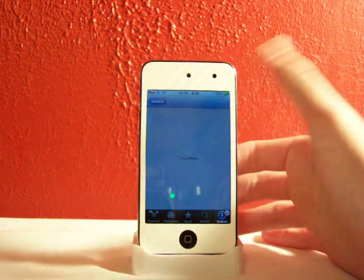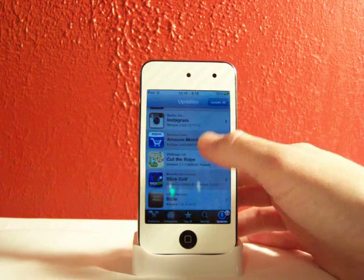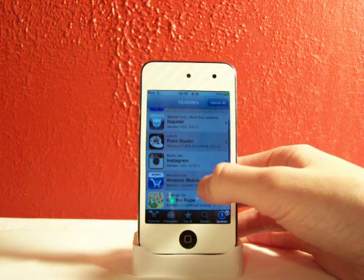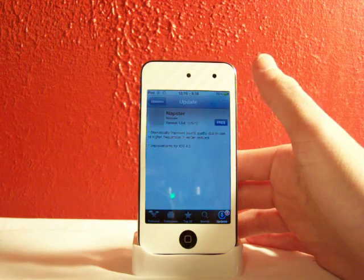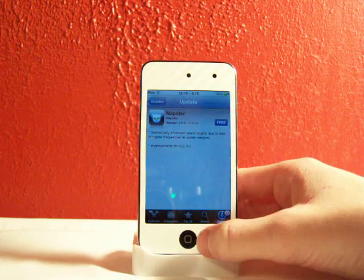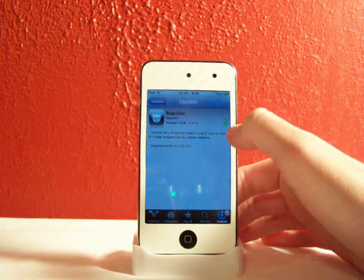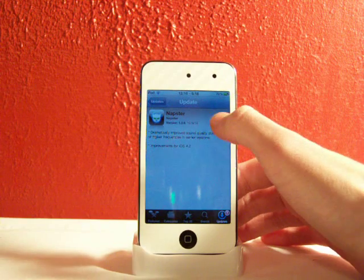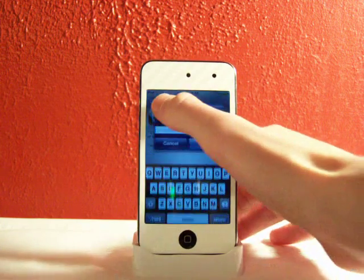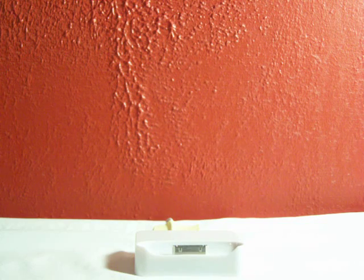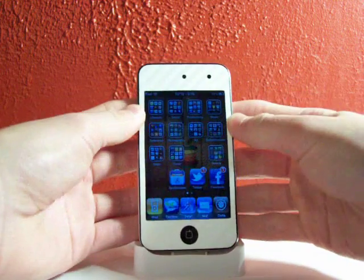Let's say I want to update something, like, let's just say Napster. So you'll click free, you'll click install, yeah, you'll type in your password, I'll do that real quick.